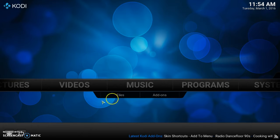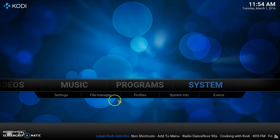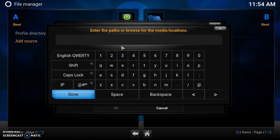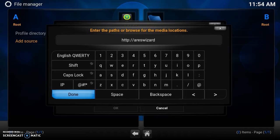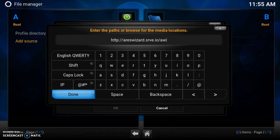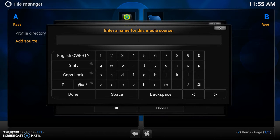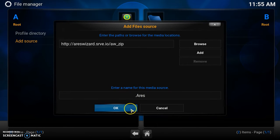So let's show you how to get started. Go down to System, then go down to File Manager. Click on Add Source, click on None, and you want to type in this address: http://airwizard.srve.io/aw_zip. Once you've completed that, click Done and give it a name — I'm naming mine Aries. Click Done, you can name it whatever you like, just remember it, then press OK.